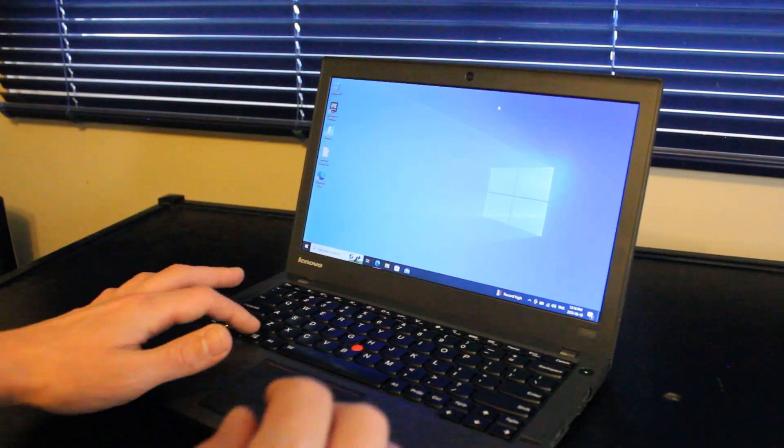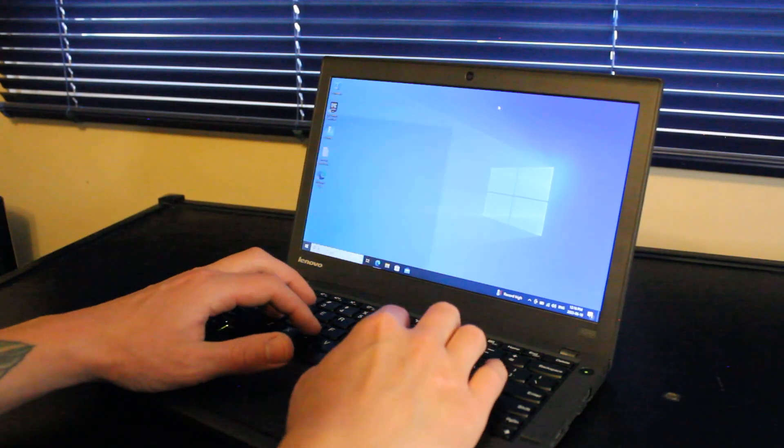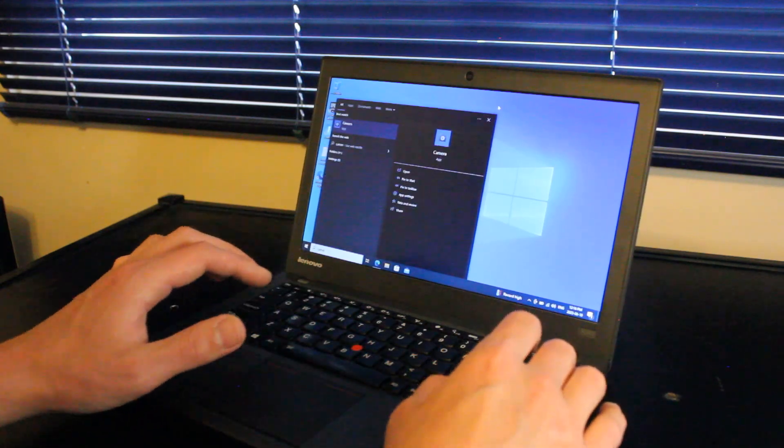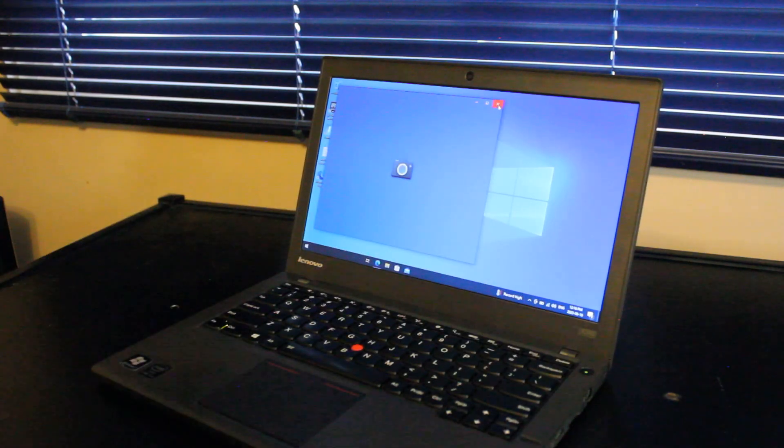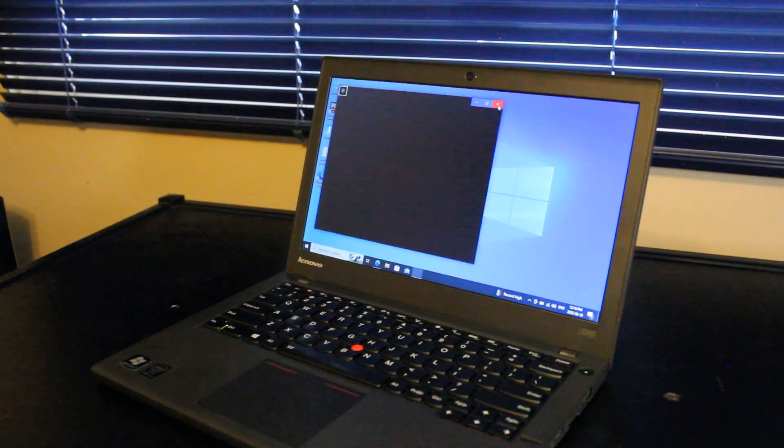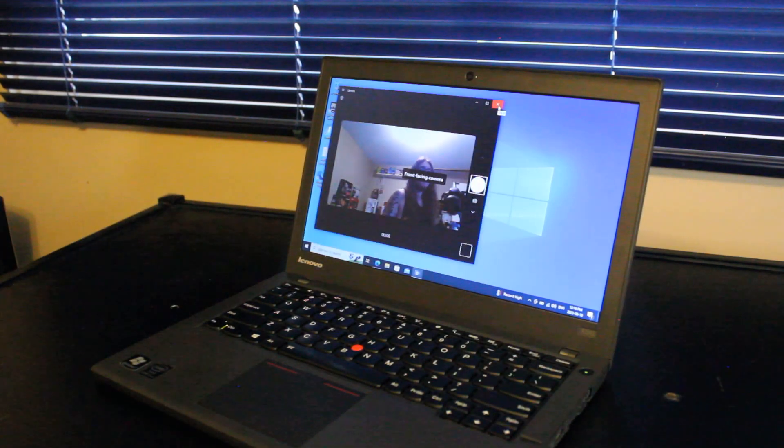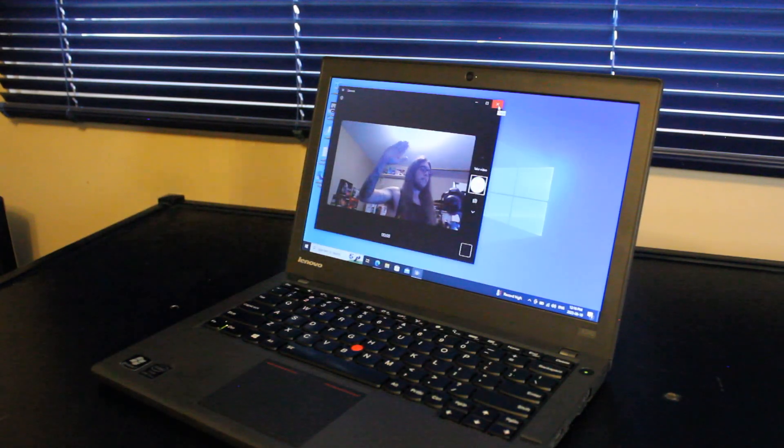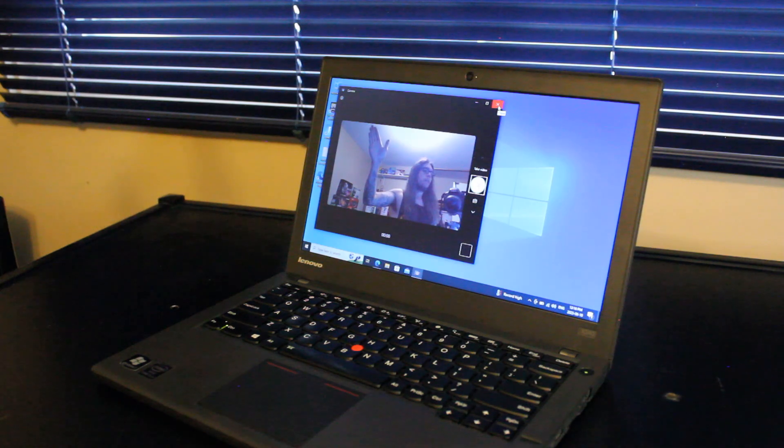And the webcam is your standard 720p resolution. Not the best, but certainly not the worst.